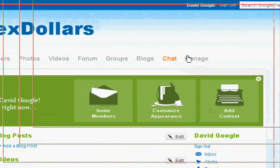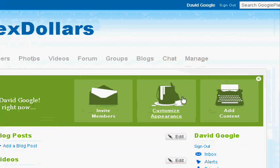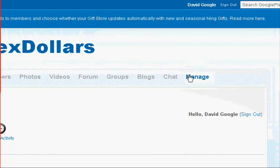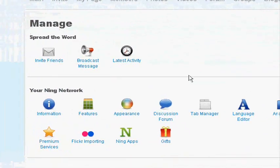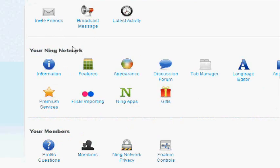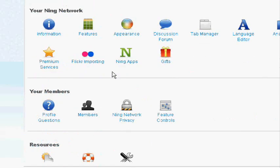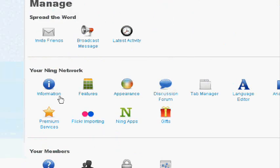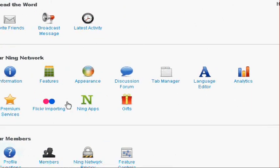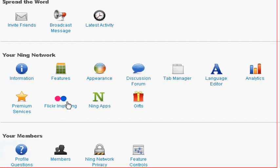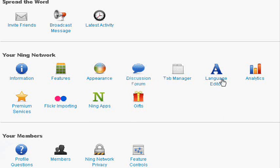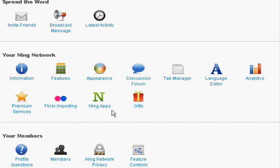If you go to the manage bar, where you will always be going to edit your site. Here you have spread the word, your Ning network, your members, and resources. You're going to be mostly in here, your Ning network. So here you can edit the features, appearance, discussion forum, tab, language editor, analyst, premium services, Flickr importing, Ning apps, and GIFs. That's a lot of features you can do.